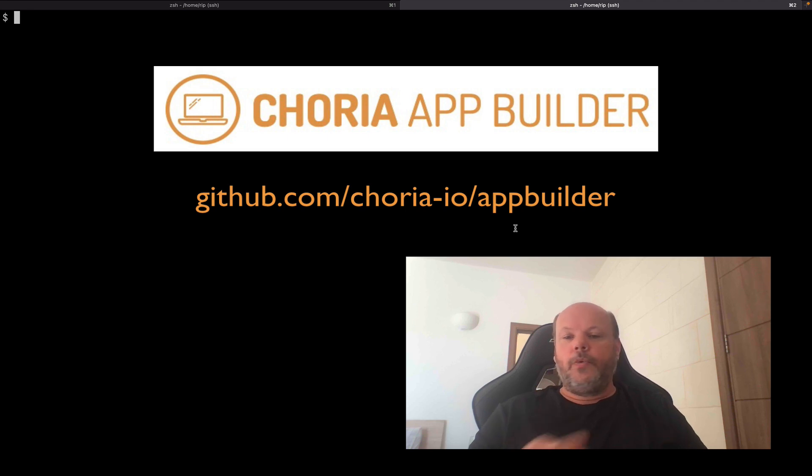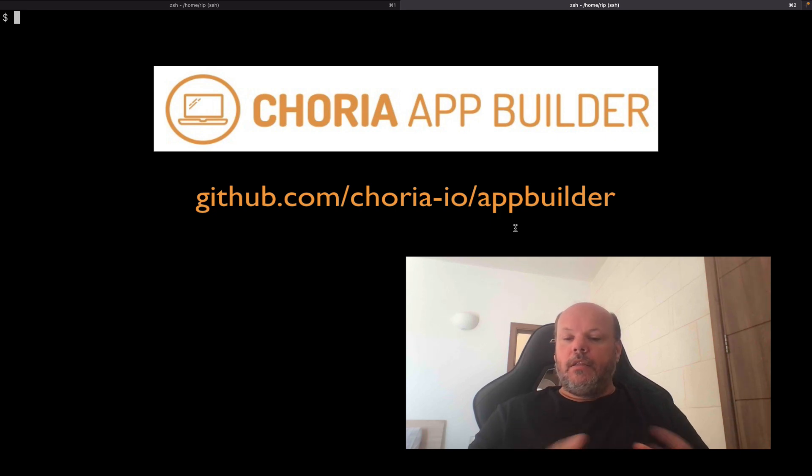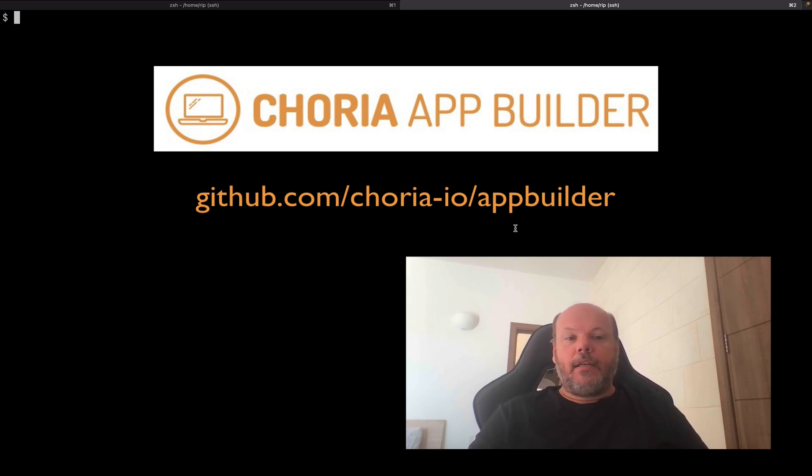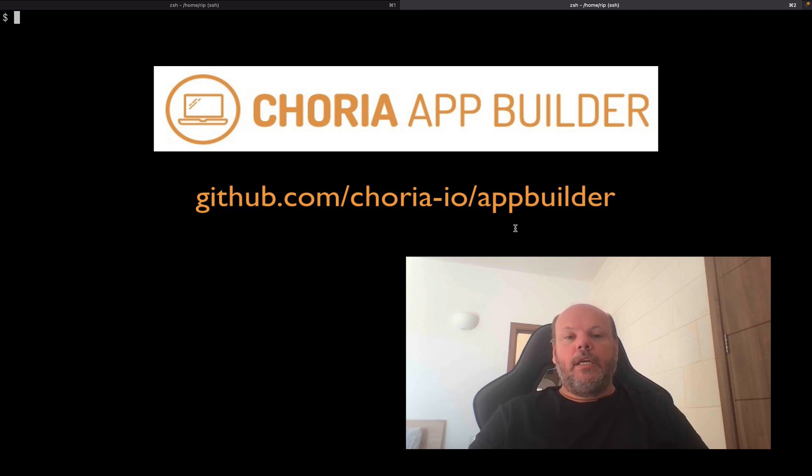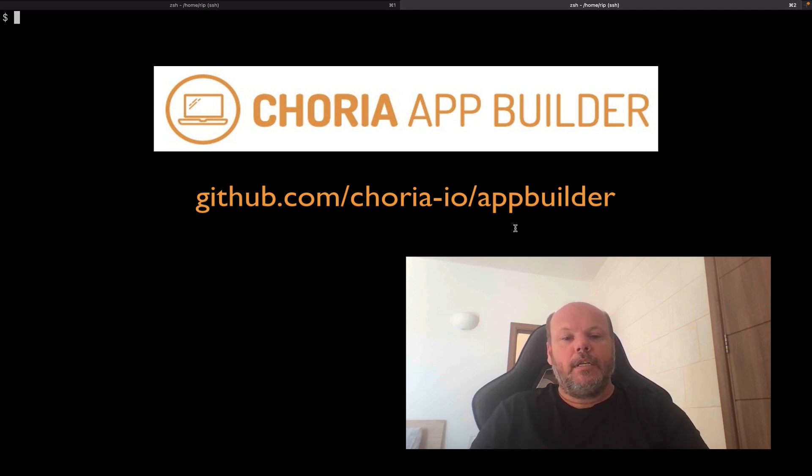Hello, just a quick 15 minute video about the AppBuilder project that I recently released. The problem that AppBuilder solves is something that I think every operation team comes across, and that is that our tools have grown tremendously in features and flags and capabilities.